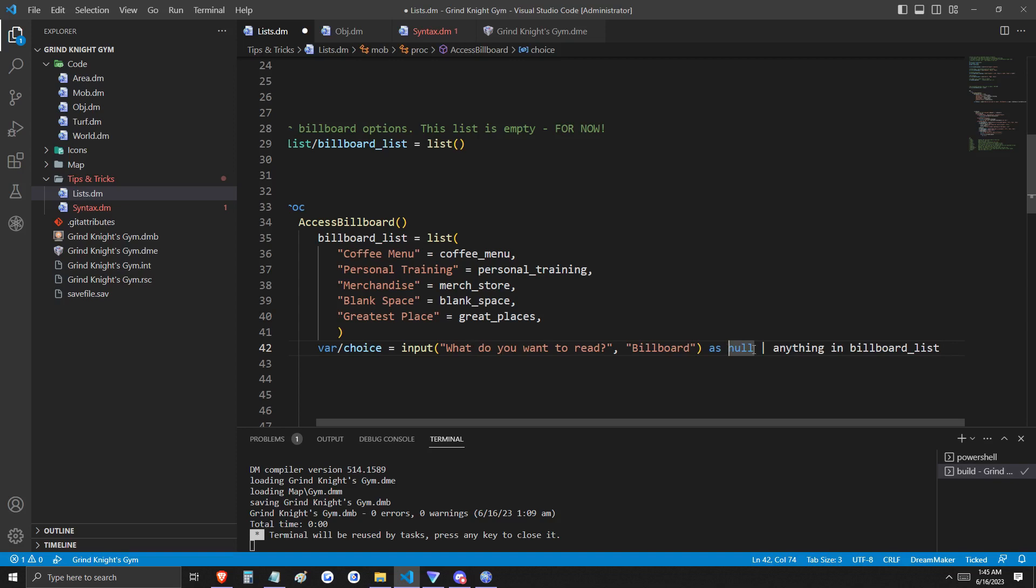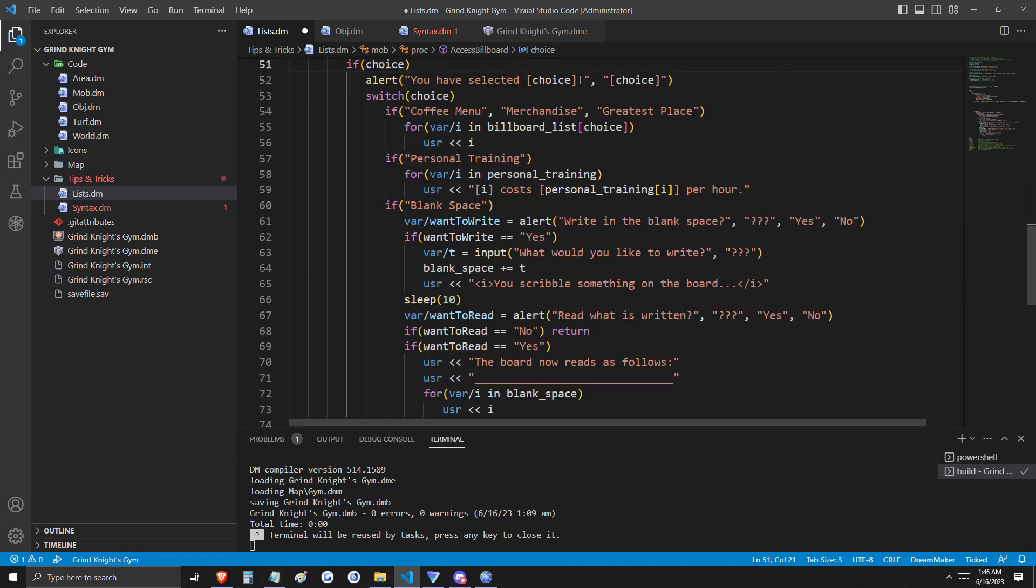Using the built-in input procedure, we're going to select from the billboard list. Choice can be null or anything in the billboard list. Now, depending upon what list you selected from the billboard list, different things are going to happen. If you selected the coffee menu, merchandise, or greatest place, you're going to receive an output of the contents of that list.